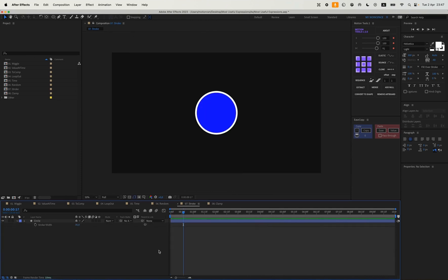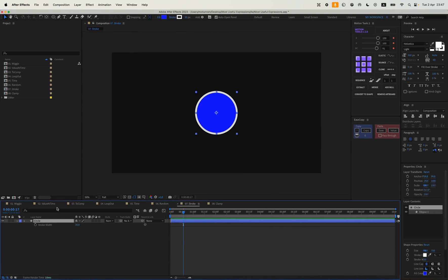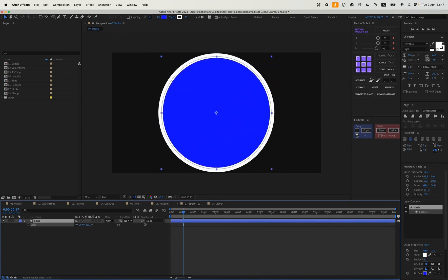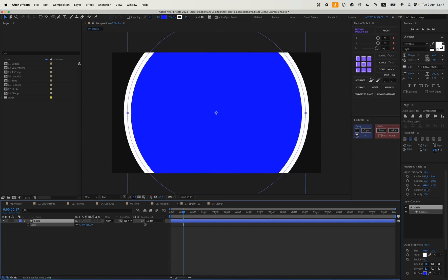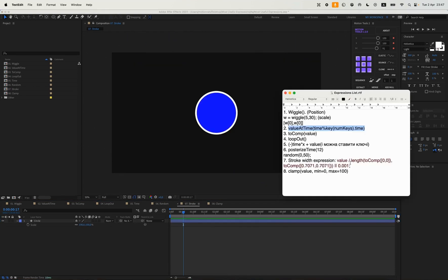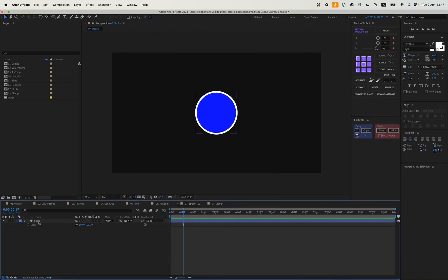The next situation is an expression for a stroke. We have some circle with a stroke, and when we want to scale it to create some animation, our stroke increases. But this can be easily solved.